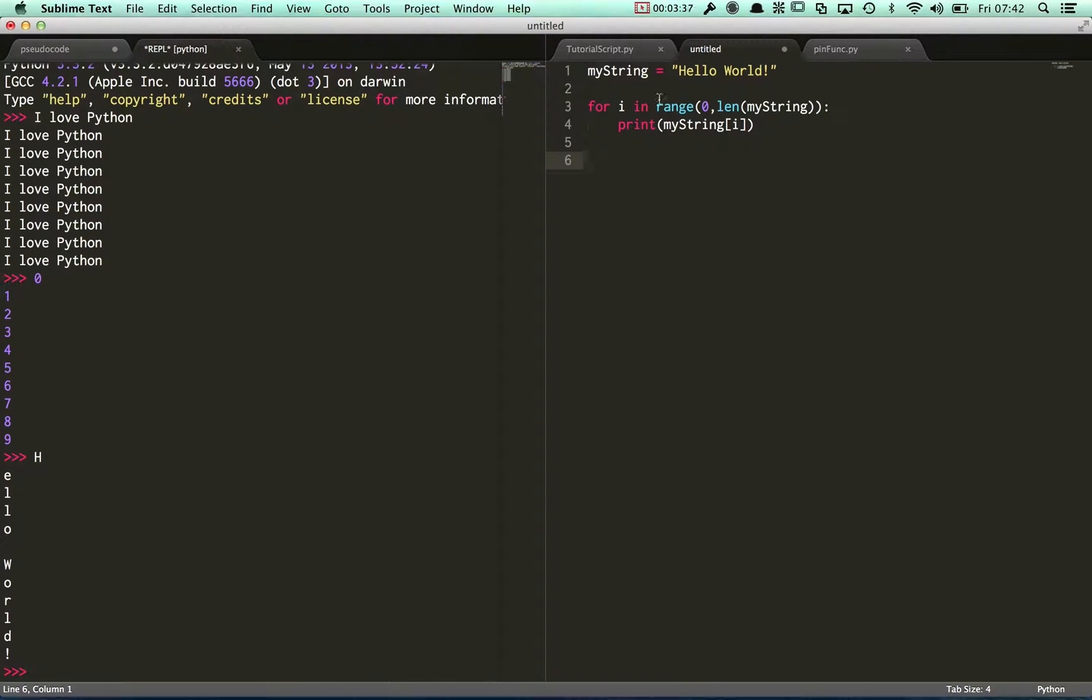This is a fairly standard way of using a for loop in most programming languages, this idea of going for i in range and then giving it two values.